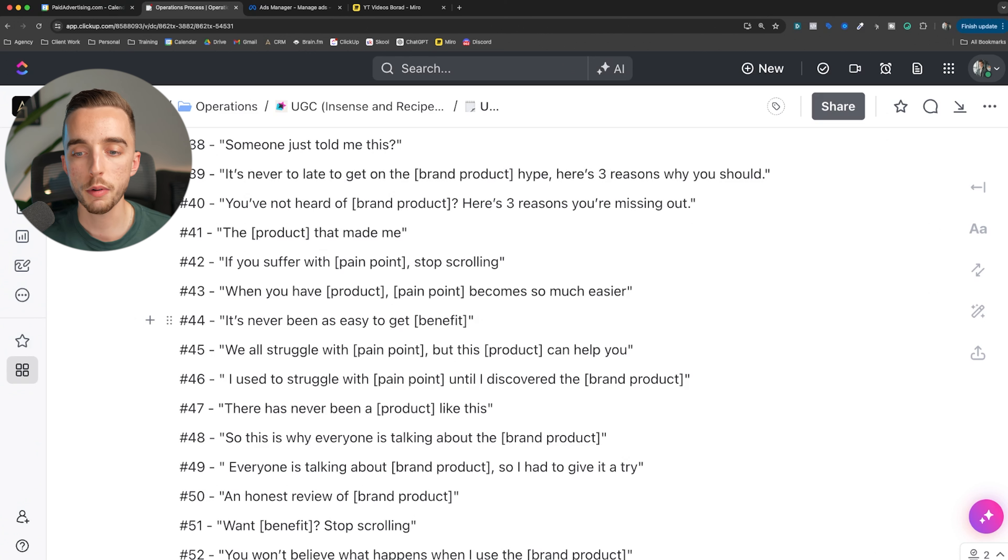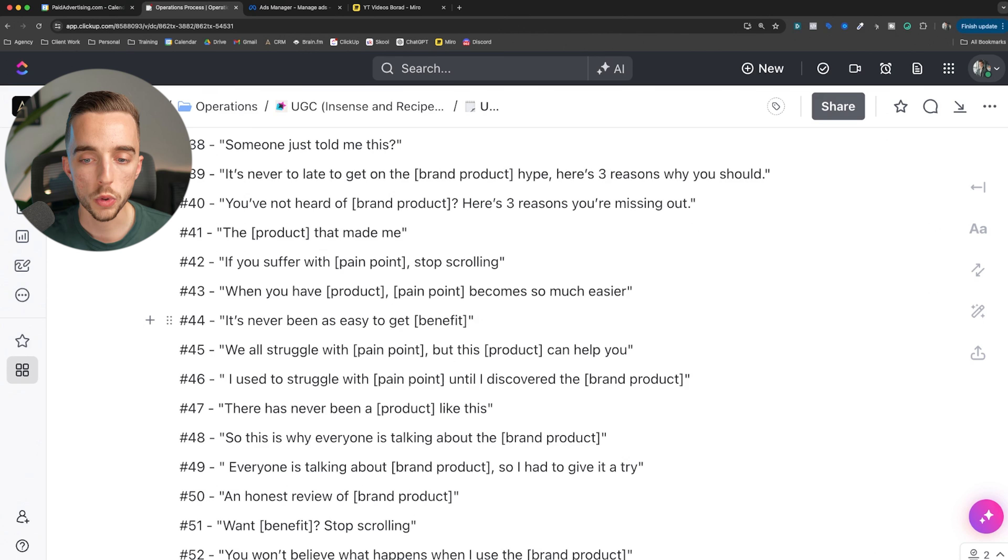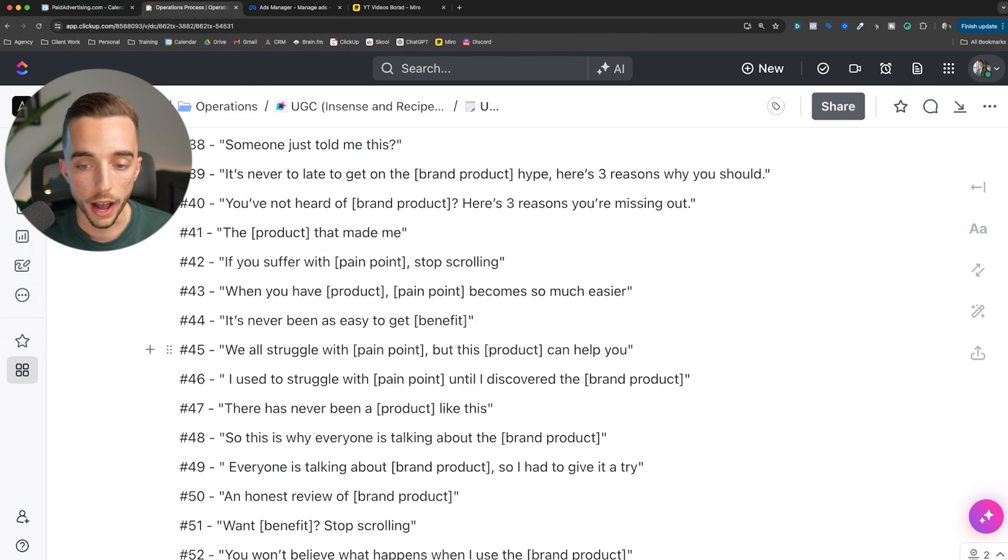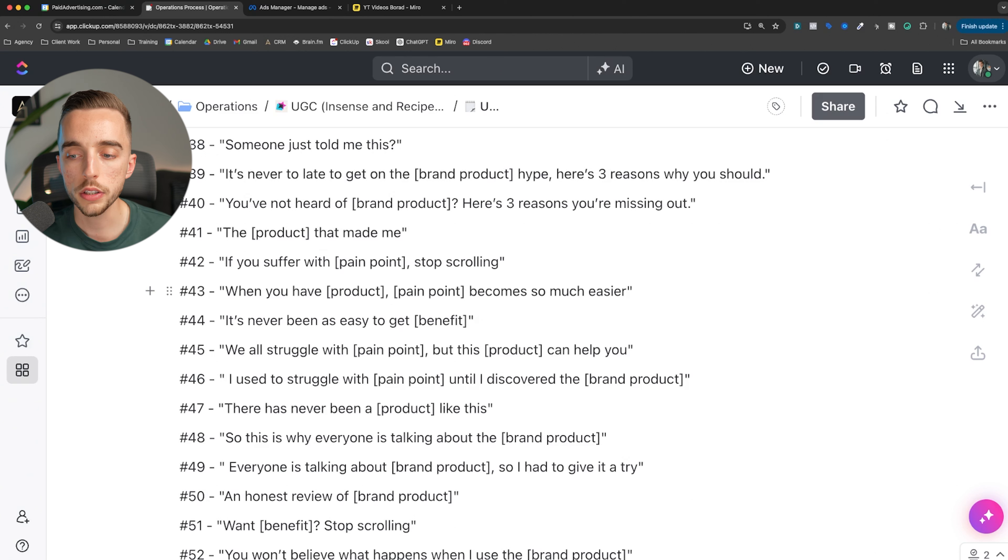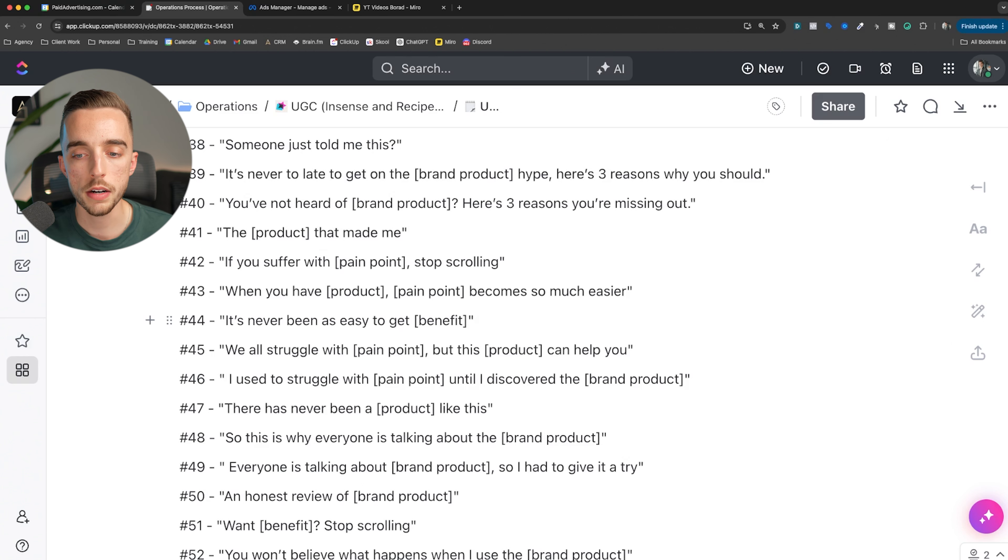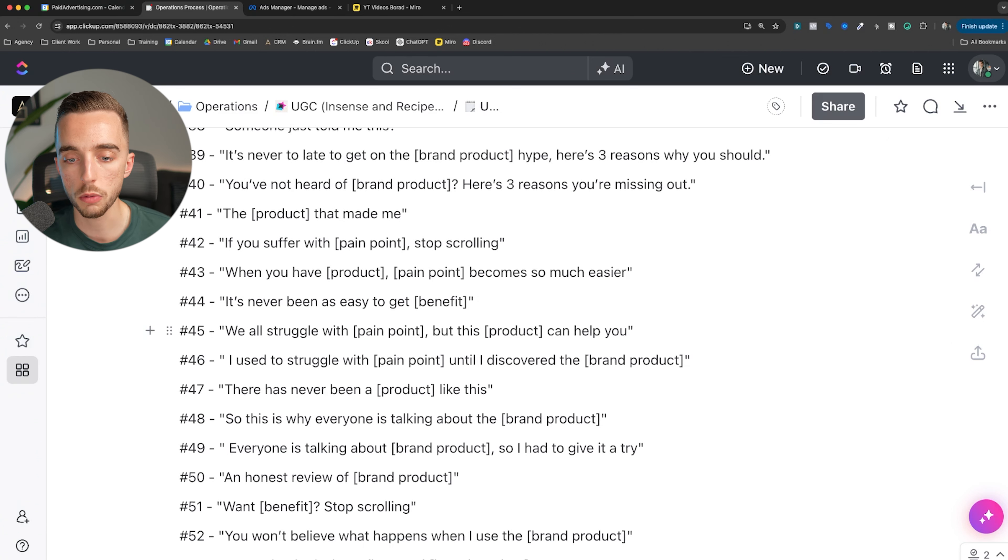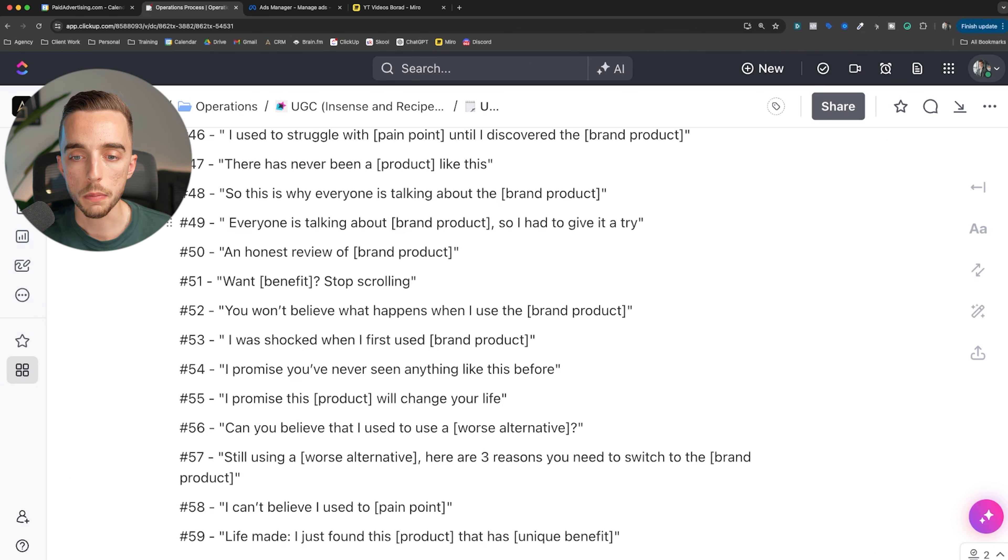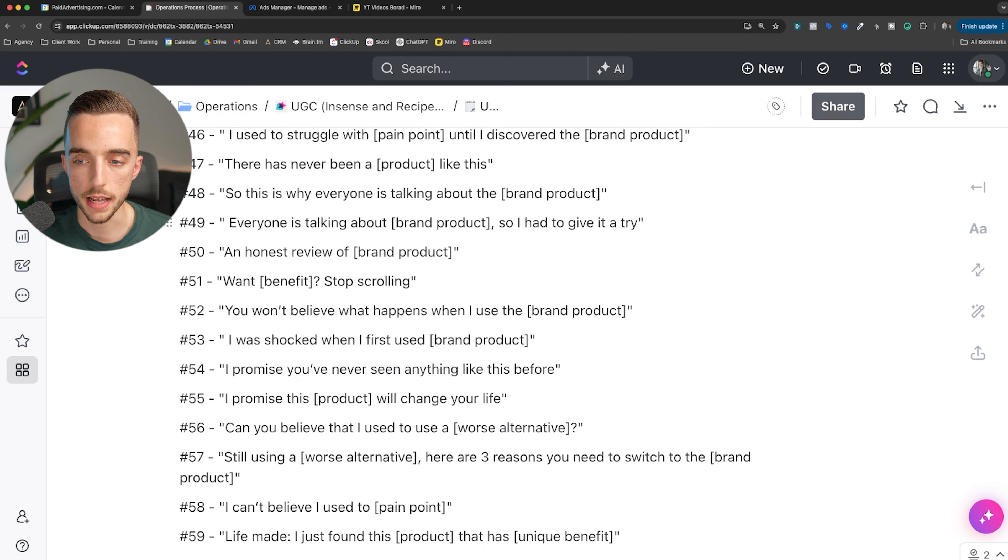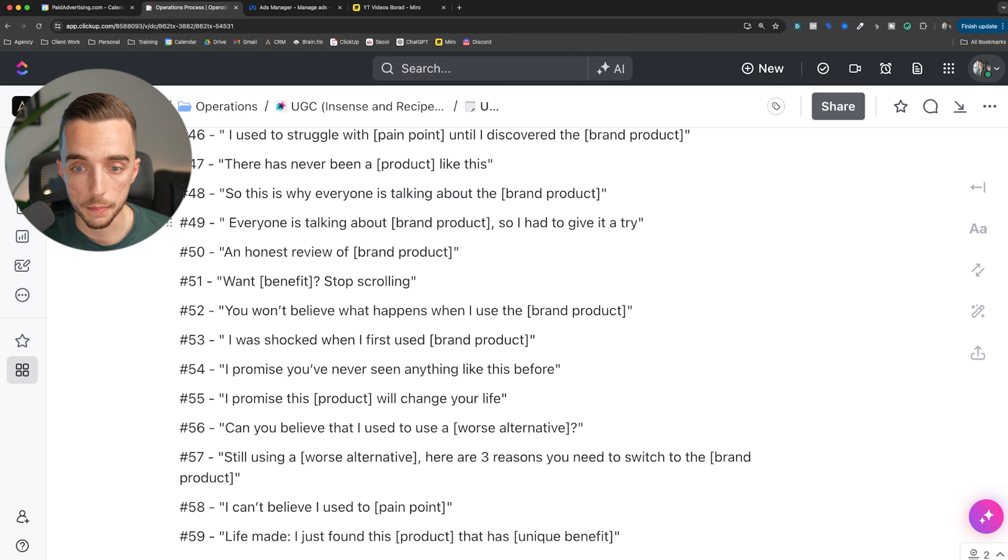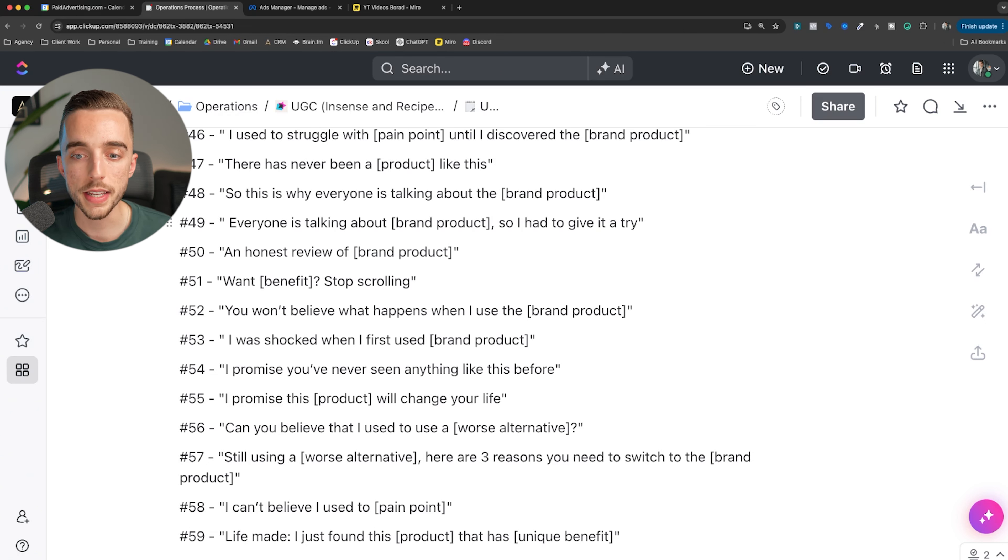When you have product, pain point becomes so much easier. Talking about how much more manageable this is. It's never been as easy to get benefit. We all struggle with pain point, but this product can help you. I used to struggle with pain point until I discovered the brand product. Very problem, solution, problem, solution. We're now talking a lot about problem aware advertising hooks.